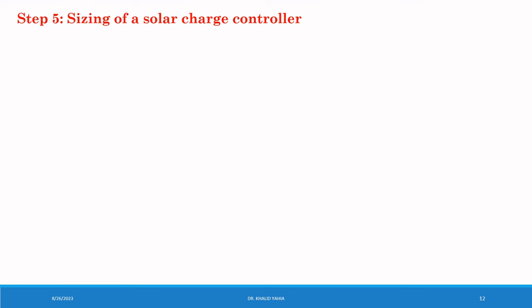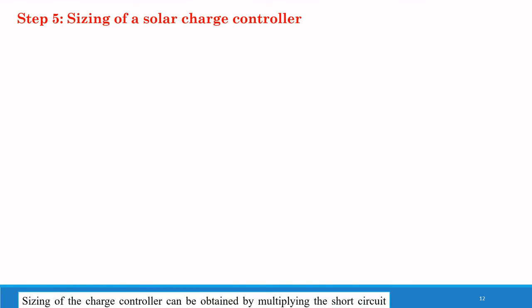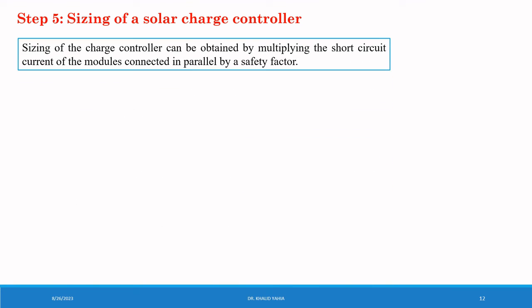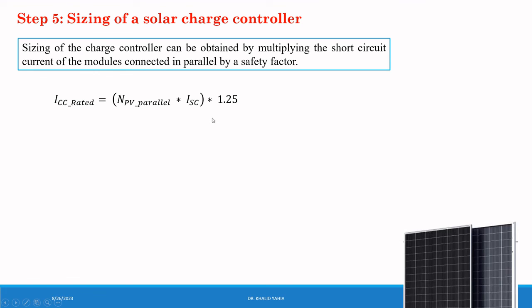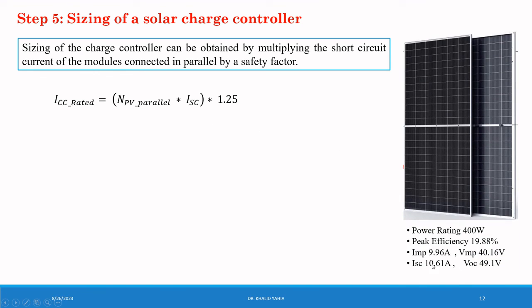Sizing of the charge controller can be obtained by multiplying the short circuit current of the modules connected in parallel by the safety factor. And our short circuit current in this module equal to 10.61. This one can be 25.5 ampere.